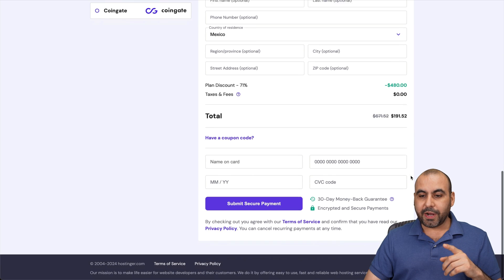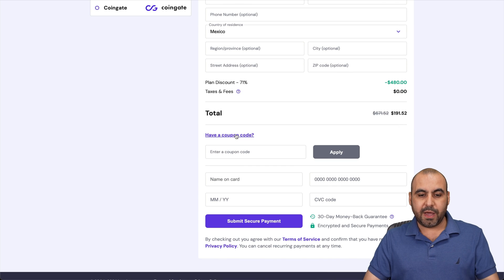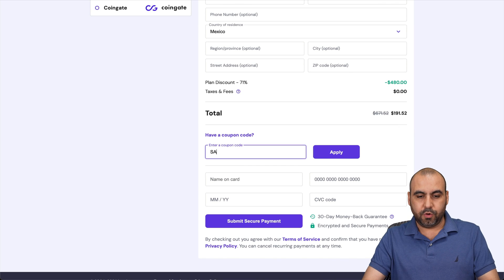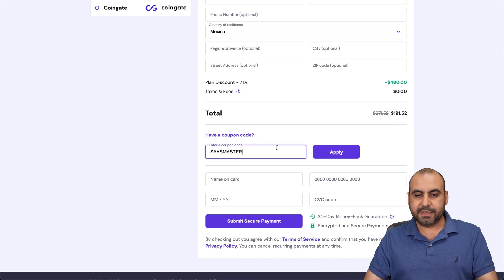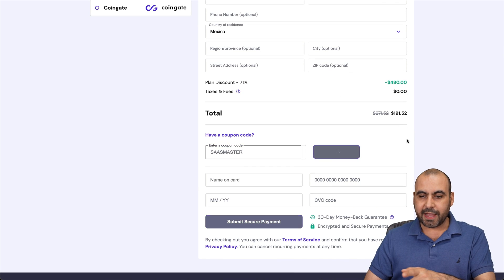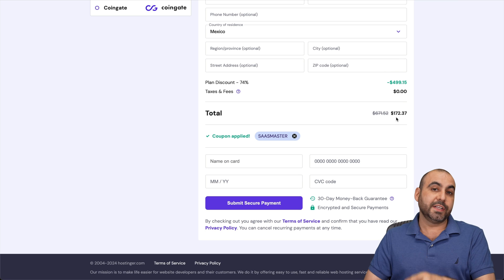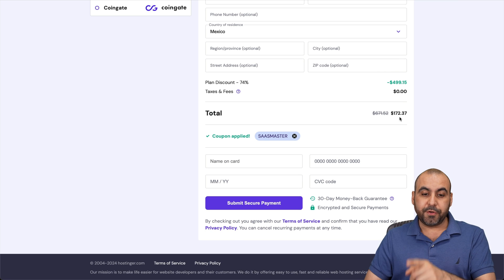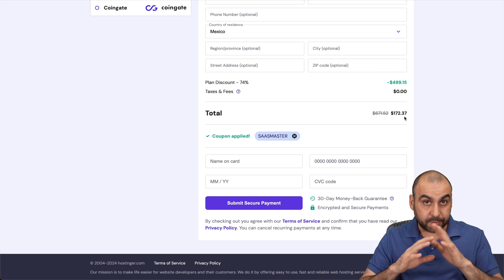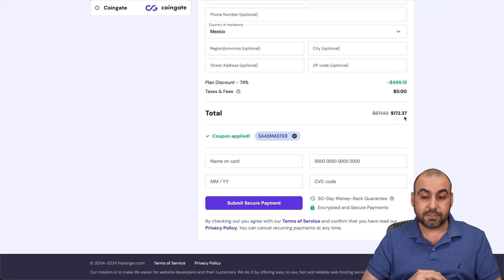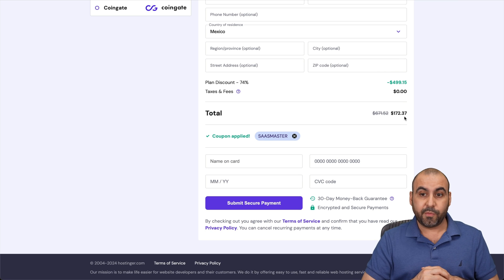The price right now is this one right here. But if you add my coupon code, which is SAS Master and apply it, the price is going to drop to $172 with 37 cents. That's for 48 months. So that's pretty affordable, right?